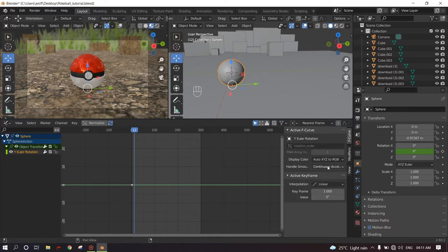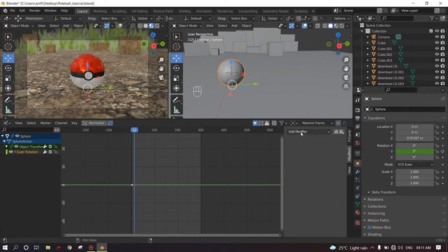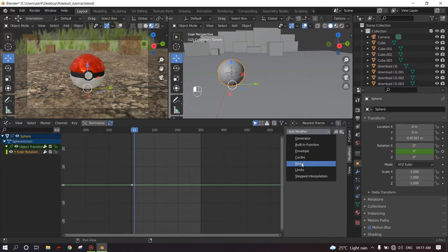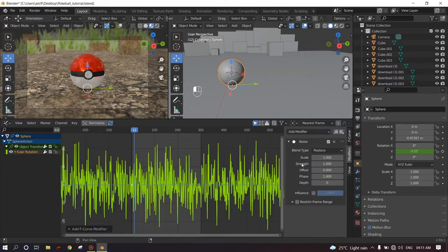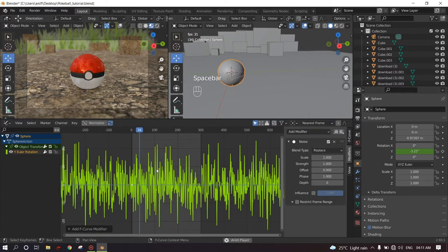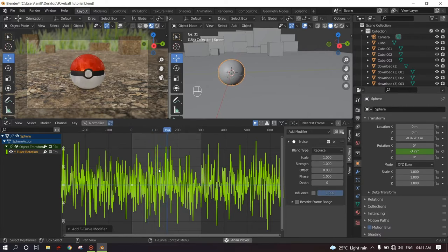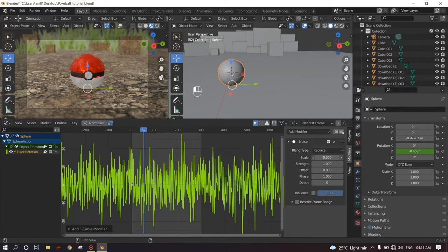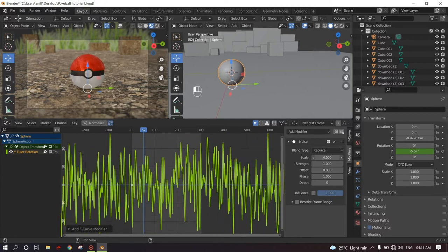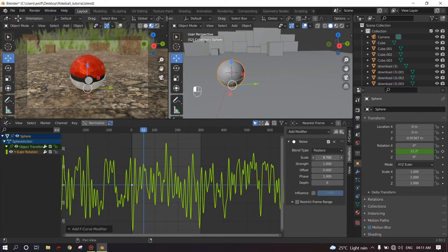If we press N, this will get a menu. Click on the keyframe and in the modifiers, add modifier, add noise. And when you play this, this adds noise to the animation. And we need to play with the scale, strength, offset, phase, and depth.